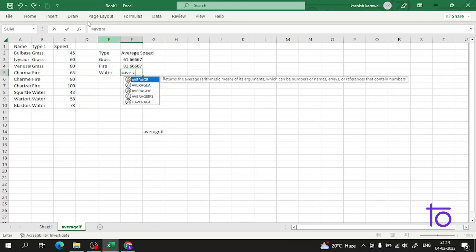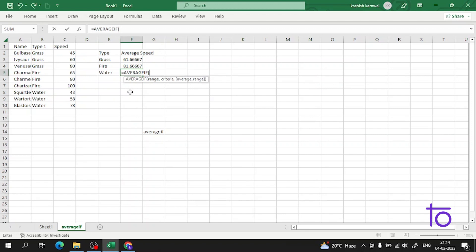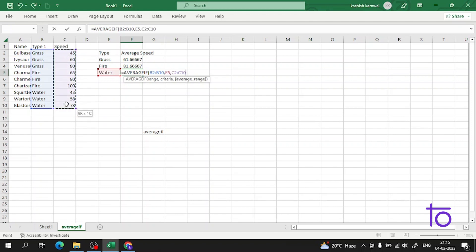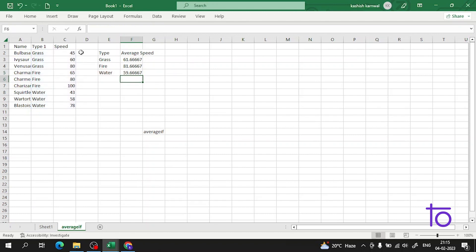Now I want to find the average speed for a water Pokemon, so again I use AVERAGEIF, select the range, then 'water' as criteria, then the speed range as the average range. Pressing Enter gives me the average speed of the water Pokemon. Comparing the results, I can see that the fire Pokemon has the highest average speed among all three types.